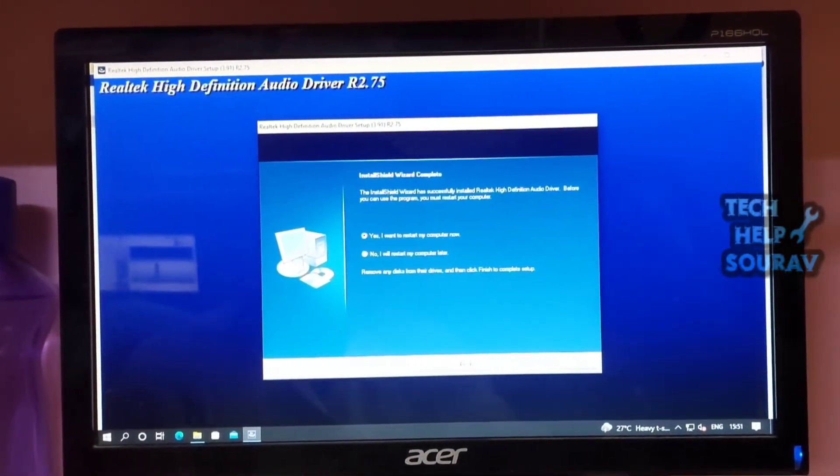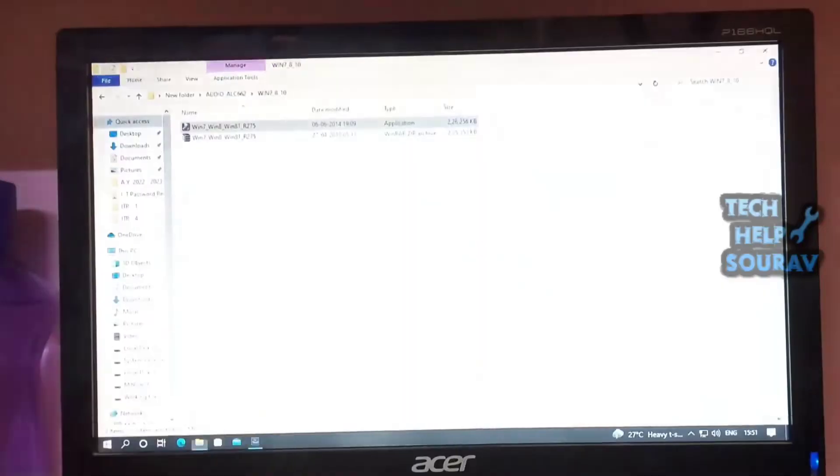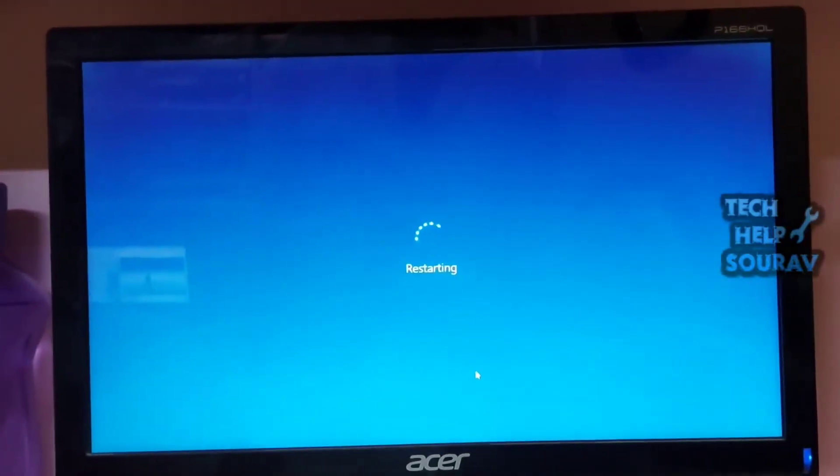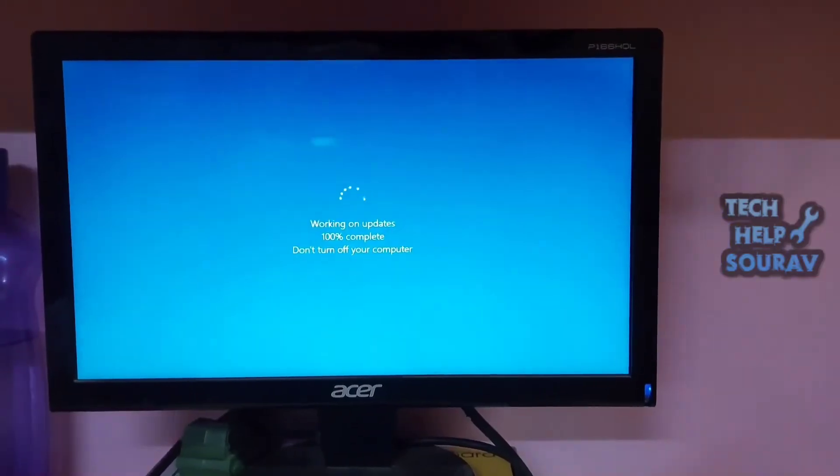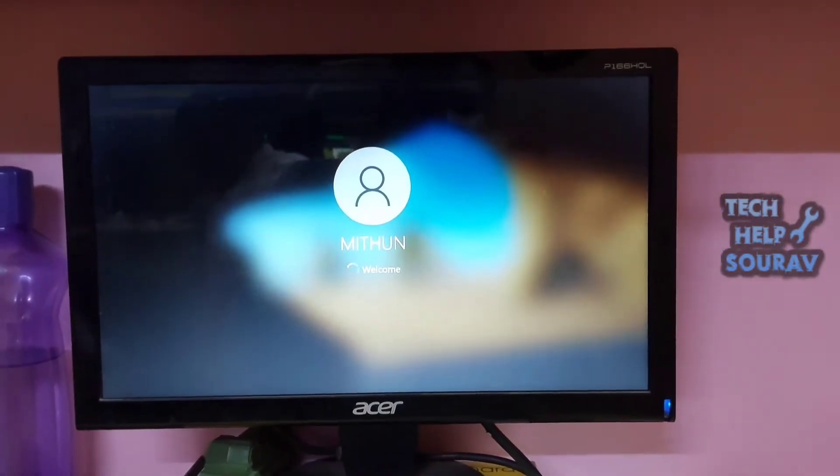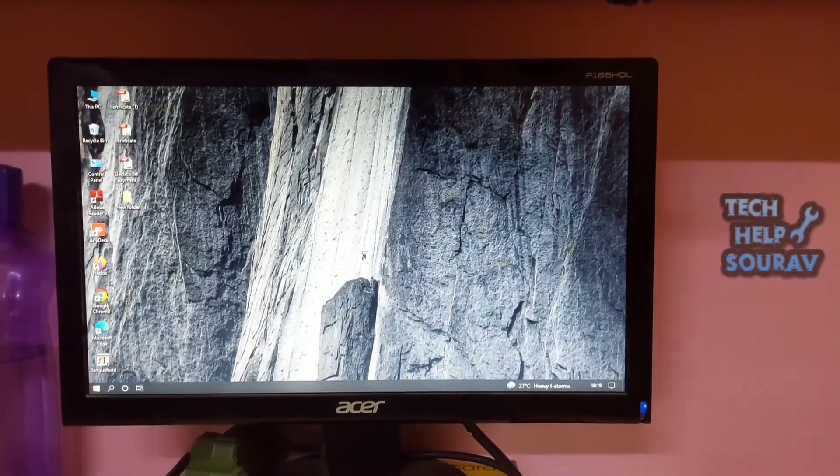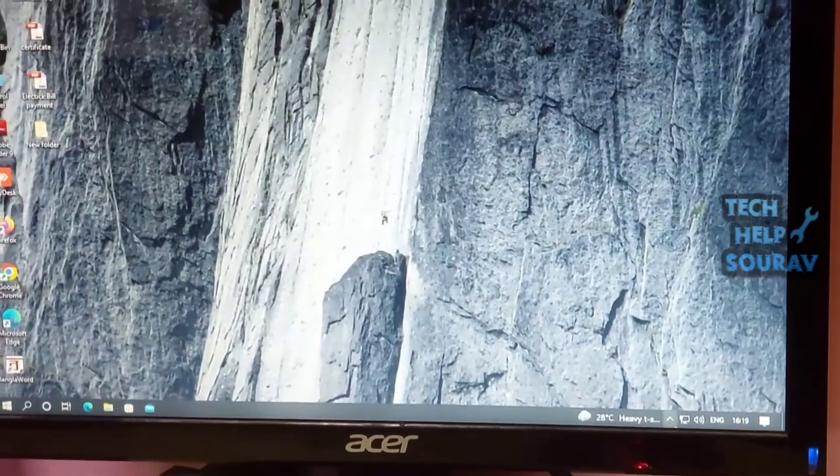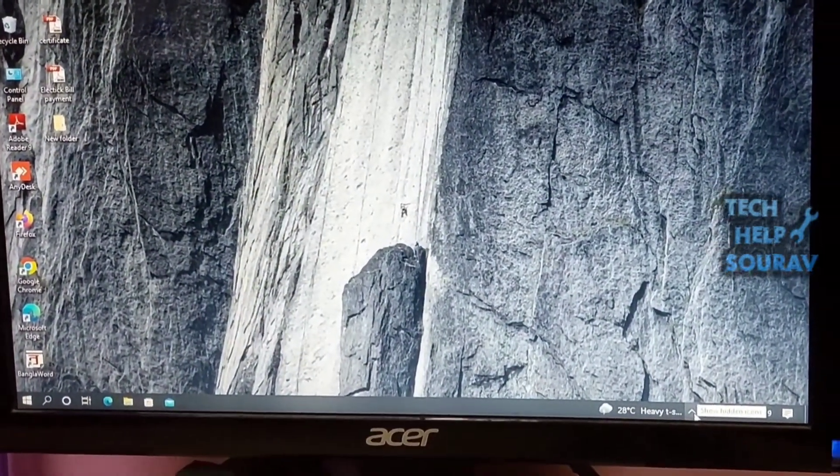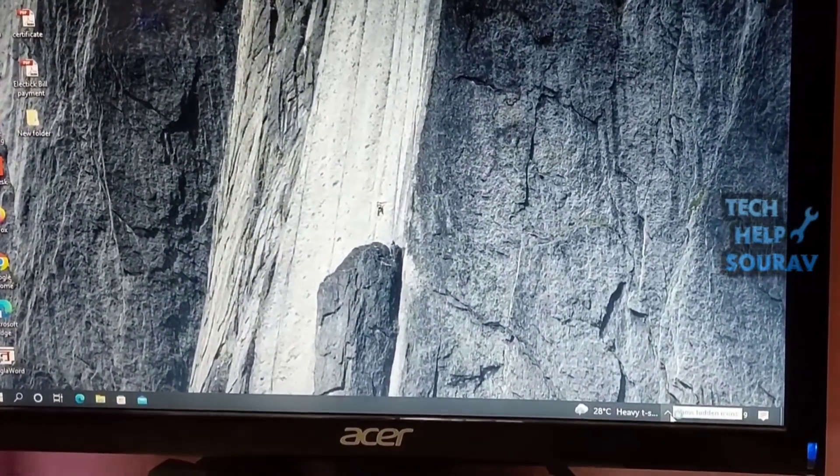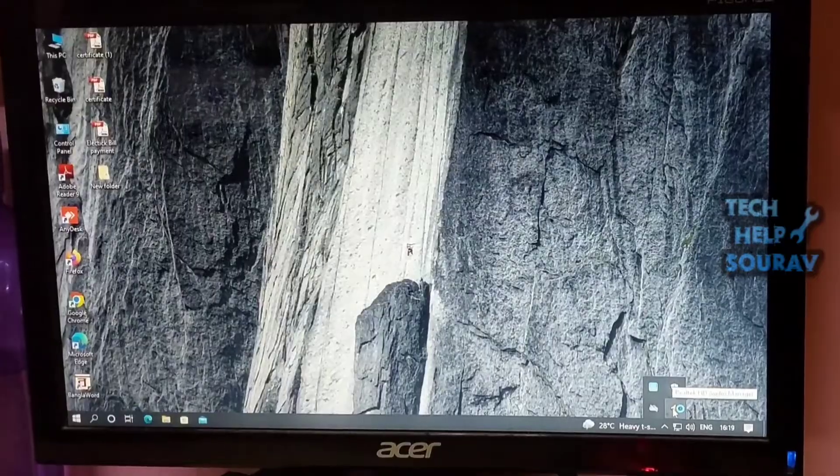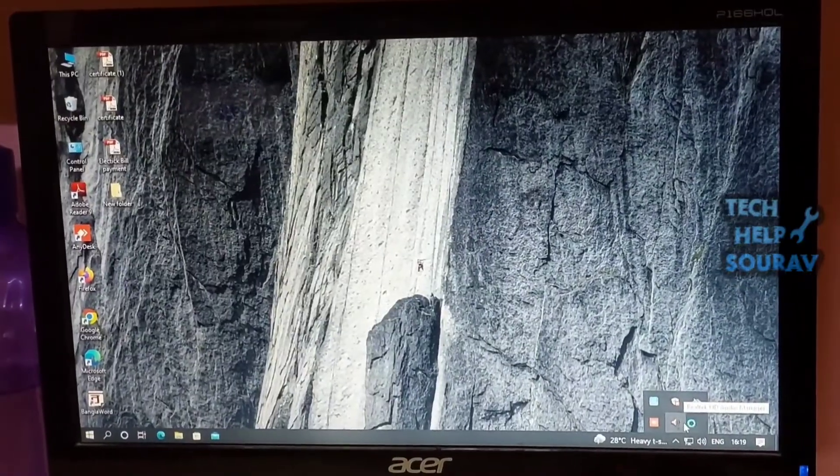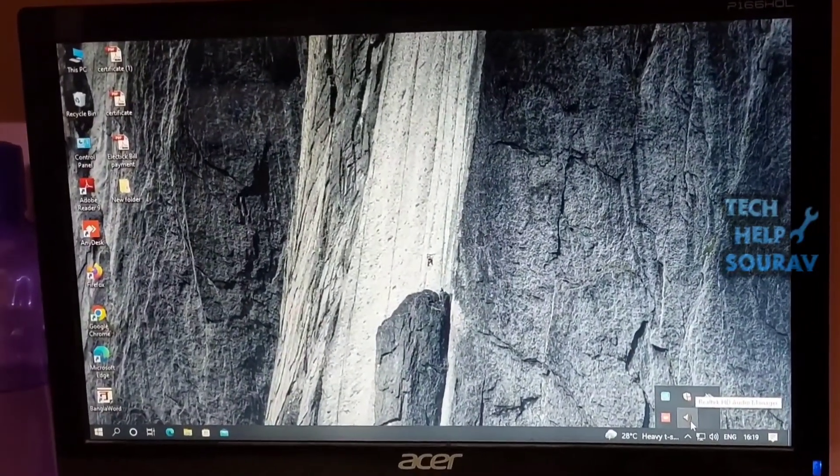You might be prompted for a restart. Restart your computer properly before proceeding. After restarting, open the Realtek HD Audio Manager application. Click the system tray in the right corner and click Realtek HD Audio Manager to launch the application.